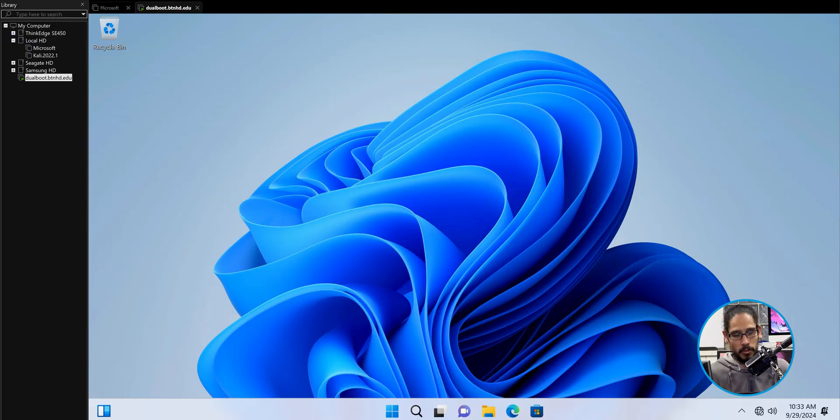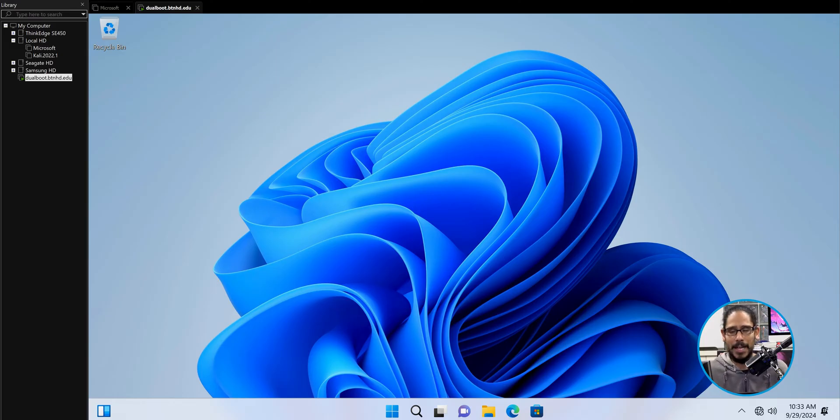Today is all about installing two operating systems into one machine. I'm doing everything within a virtual machine, but you are able to do it on a physical machine — I just didn't have an available machine to do this. My virtual machine is running Windows 11 as the primary operating system, and I want to install Windows 10 so I could switch back and forth. So this is how I did it.